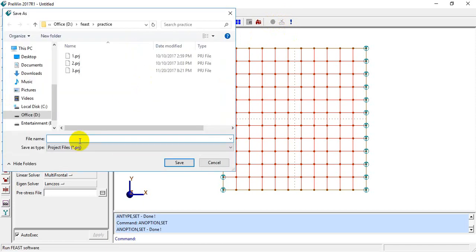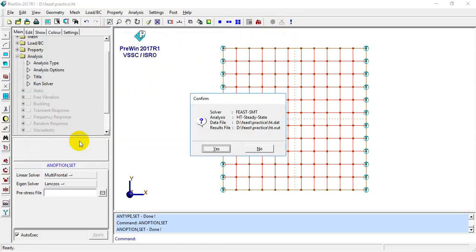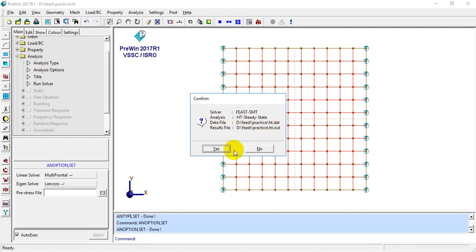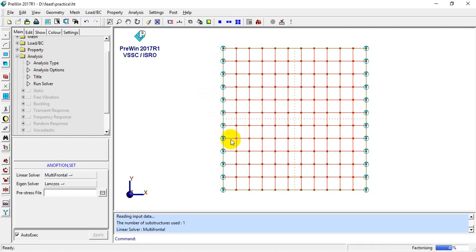I'll click on Run Solver and save the file with the name 'transfer', then click Yes. The solver name is FEAST SMT, the analysis type is Heat Transfer Steady State, the data file will be a .dat file, and the result file will be a .out file. I'll click Yes.